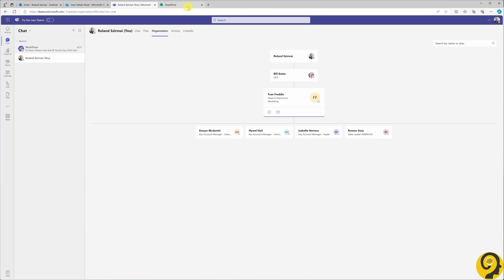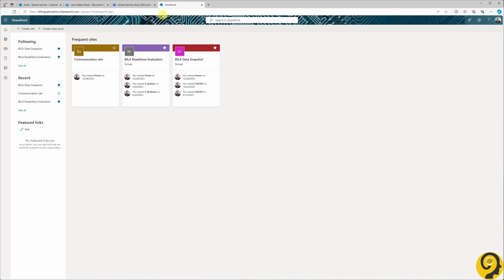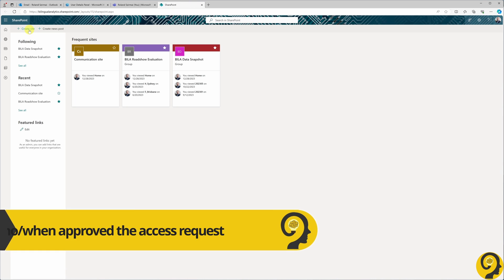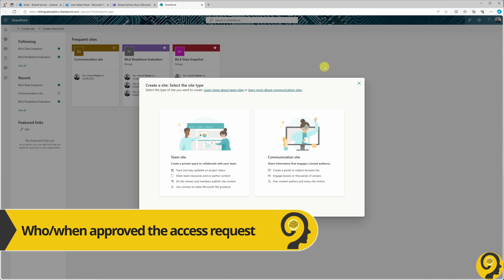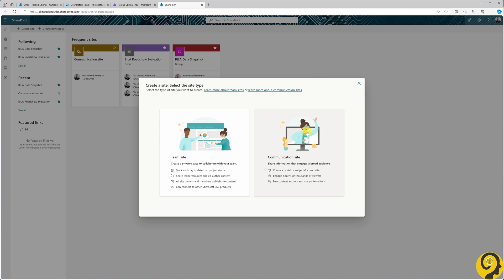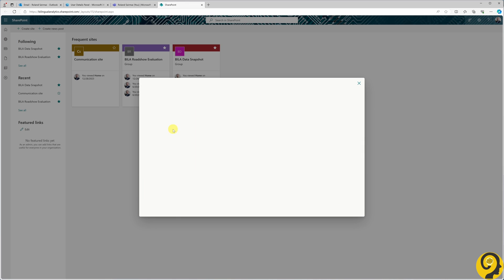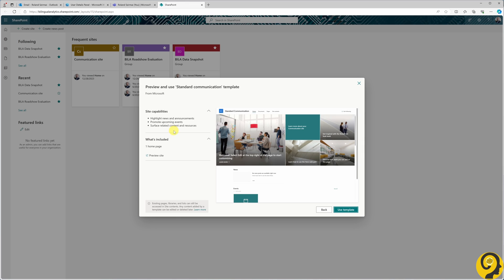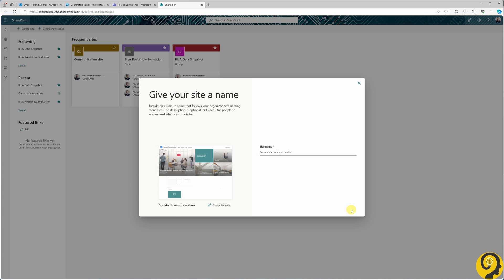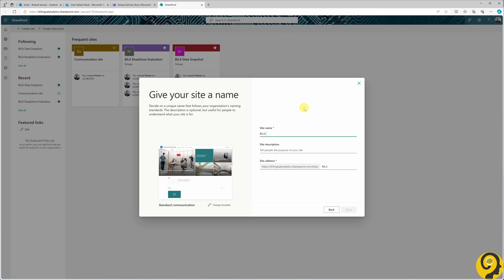Lastly, we will create a SharePoint site dedicated to serving as our compliance data storage. This site will keep certain approval process details. However, I'm not going to save information about rejections, since that implies the user won't gain access to the data. The SharePoint site will be simply named BILA Report Access Outcome.